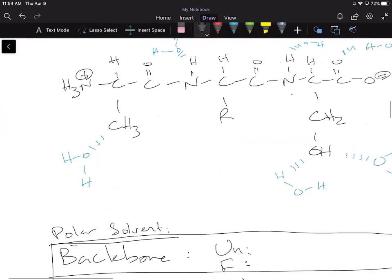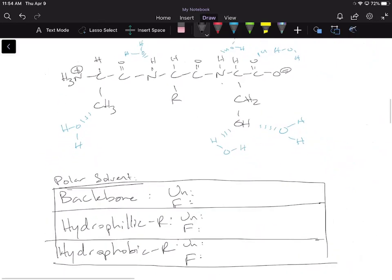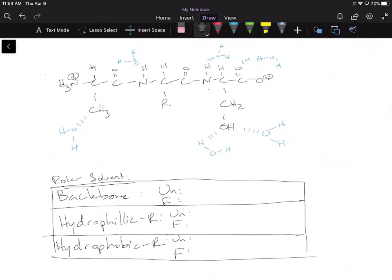Here I drew part of a peptide. I'll color code and label everything: the backbone is the top region going NCC NCC from the N-terminus to the C-terminus. We also have the hydrophilic R groups — I drew a serine for that — and the hydrophobic R groups. Our protein is comprised of multiple hydrophobic and hydrophilic R groups; I just drew one as an example.